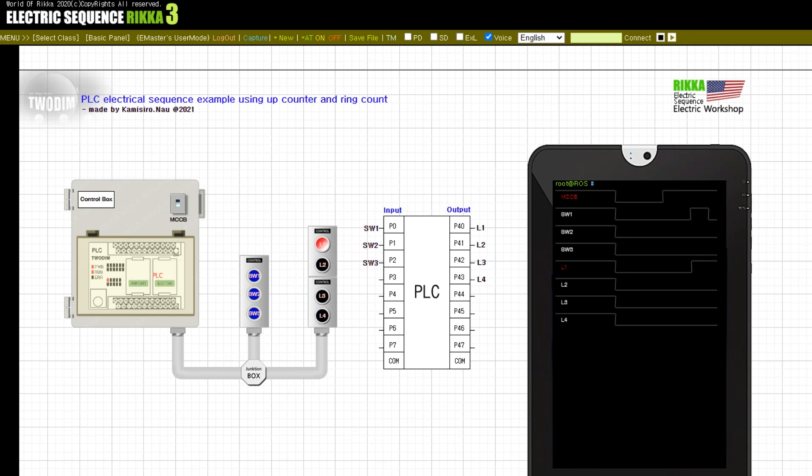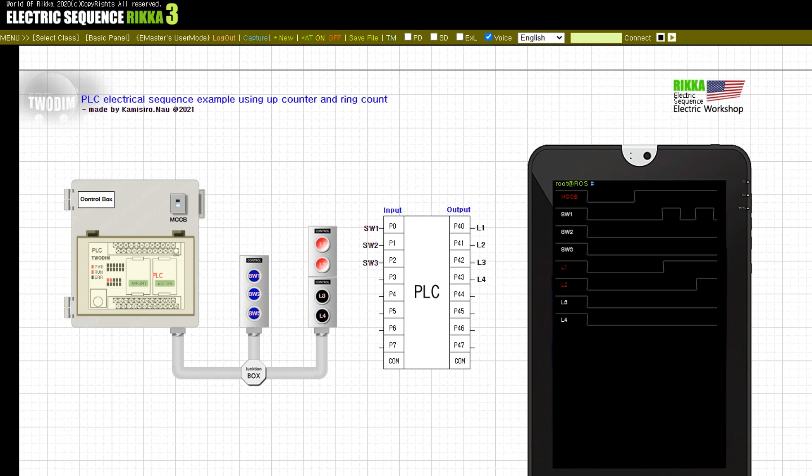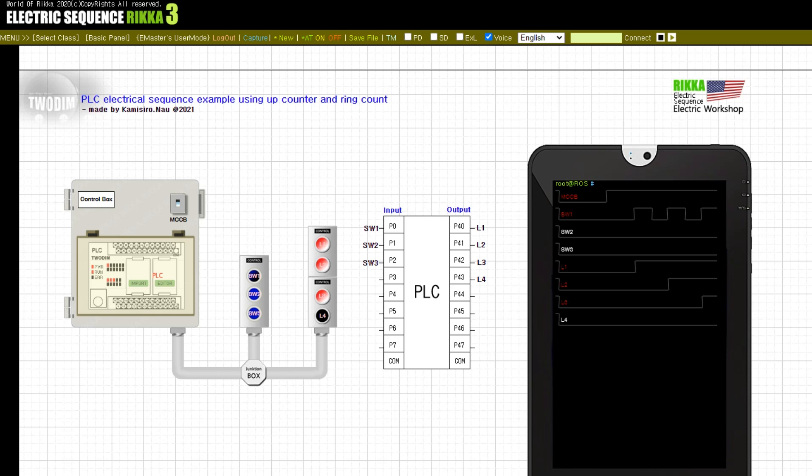Press the button SW1. Release the button SW1. Press the button SW1. Release the button SW1.